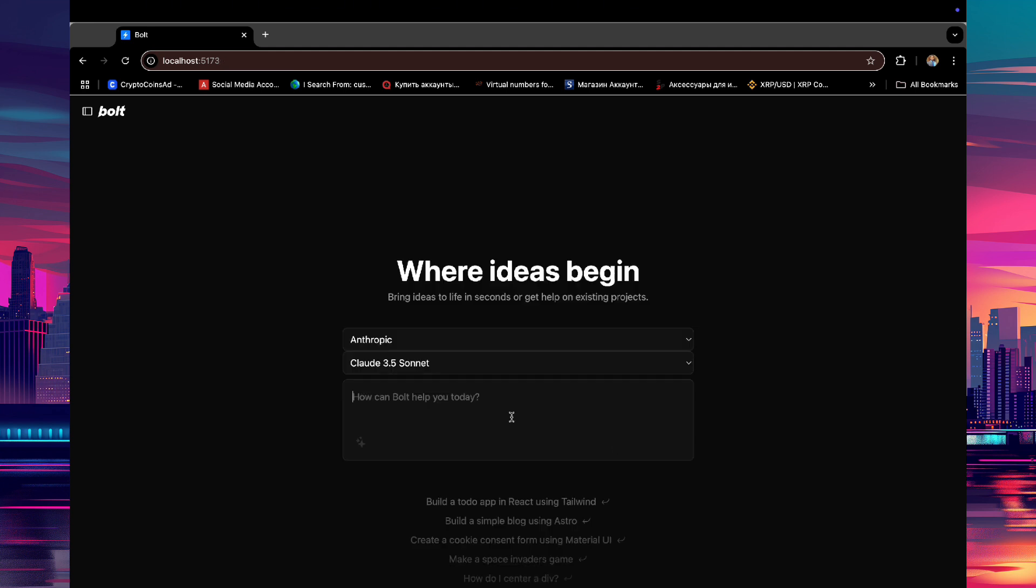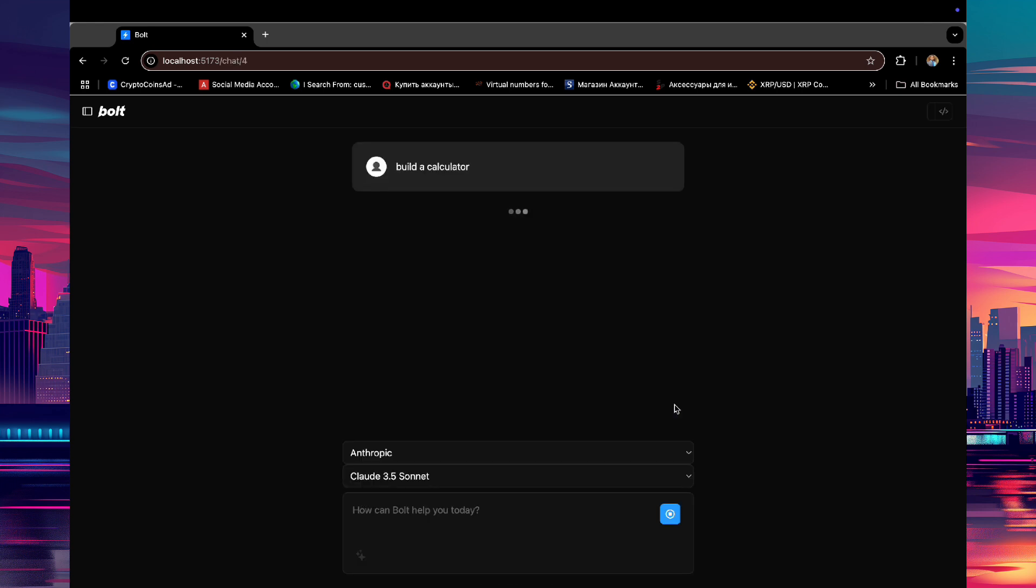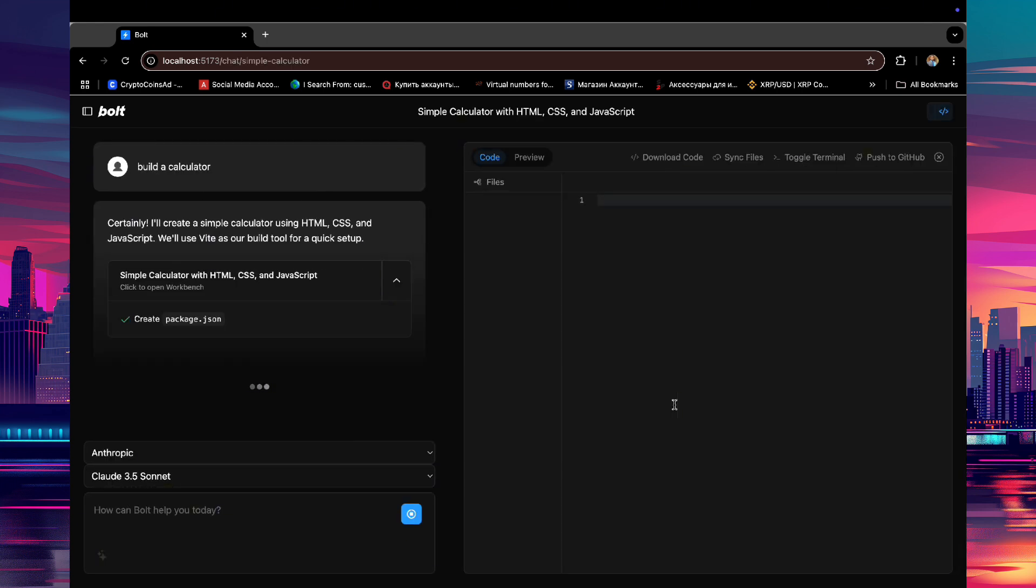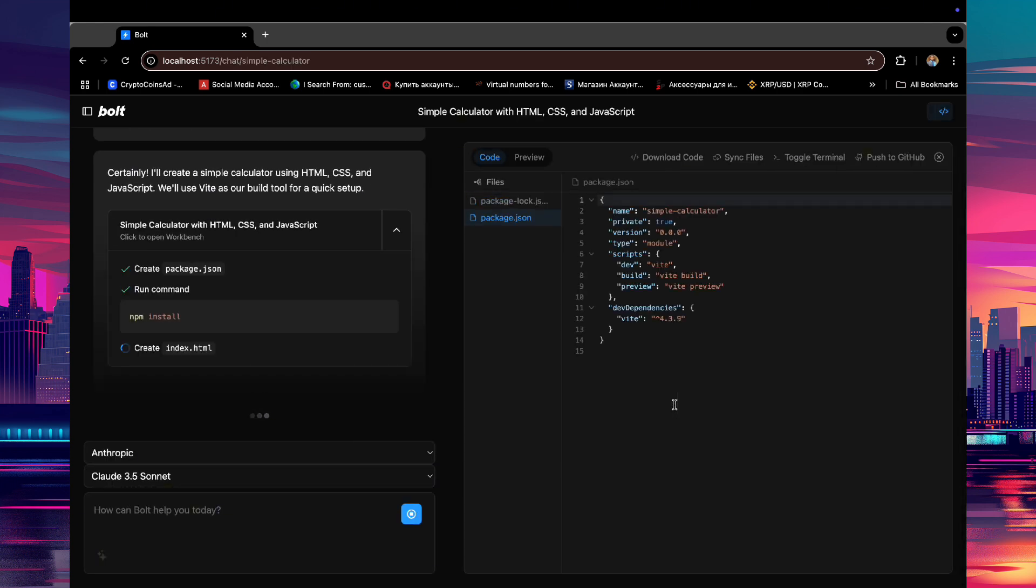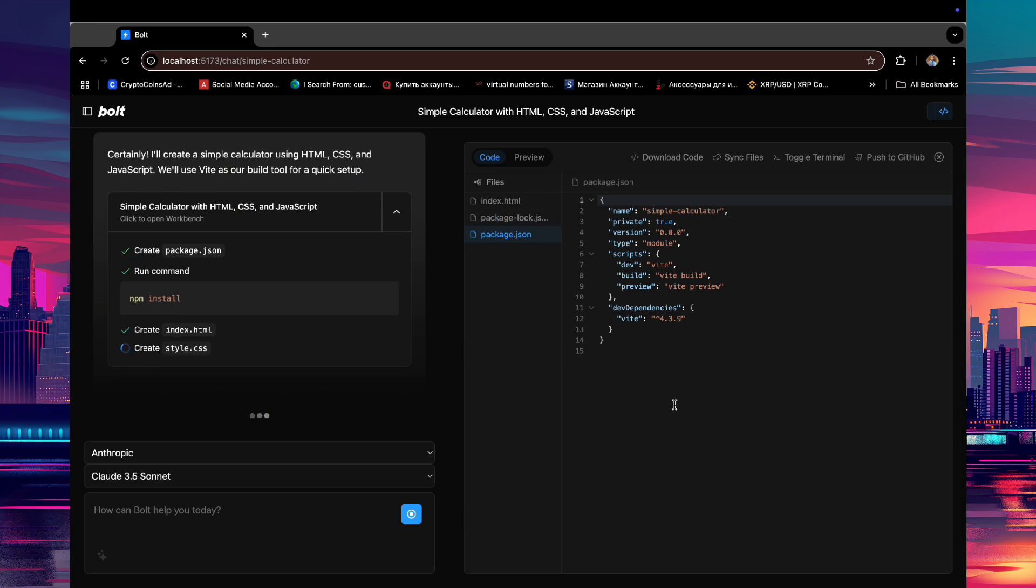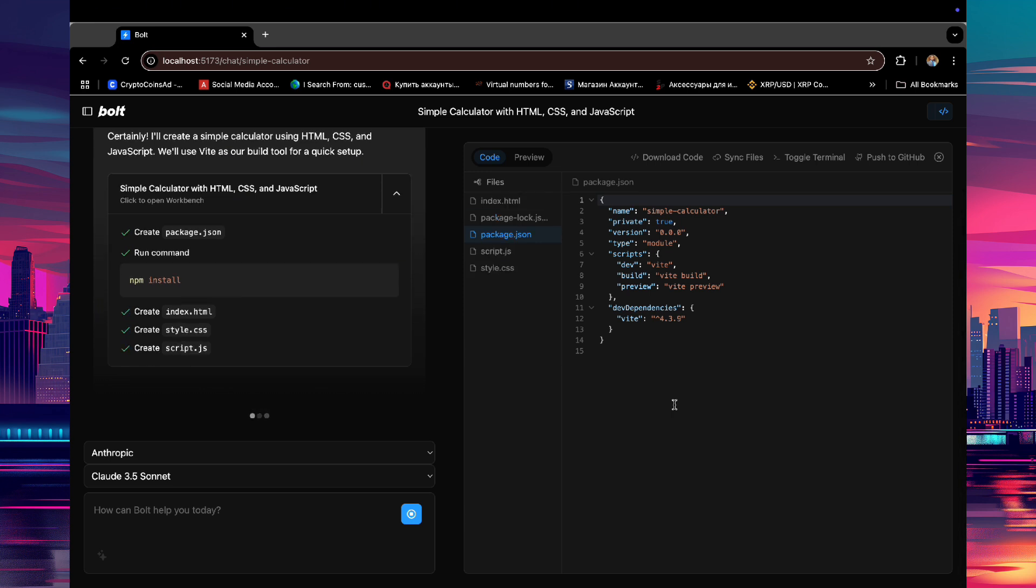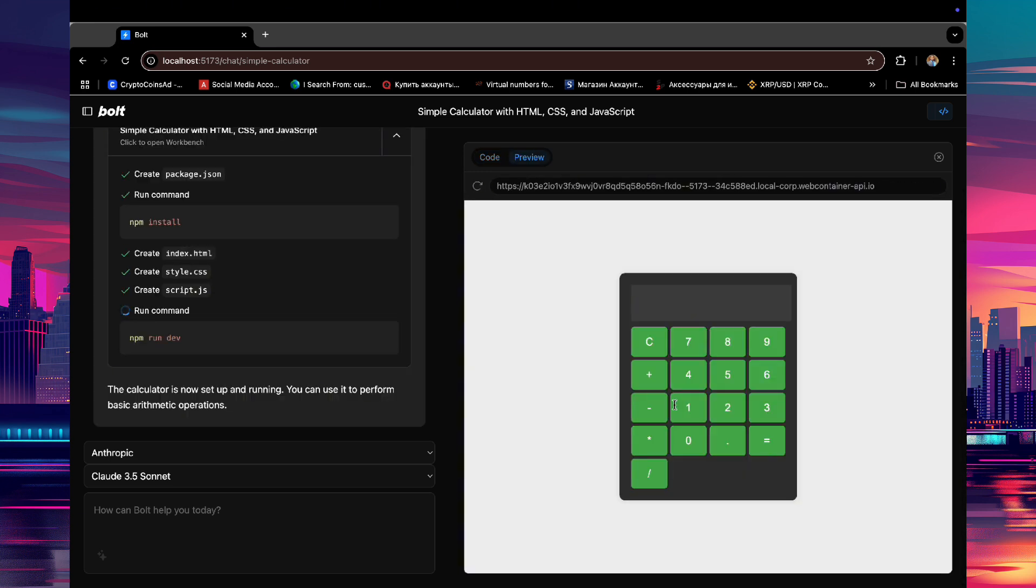Now for the next example, let's ask it to build a calculator app and see what it will do. And here you go, a working calculator! Let's see if it works. Yes, it does. Really nice.